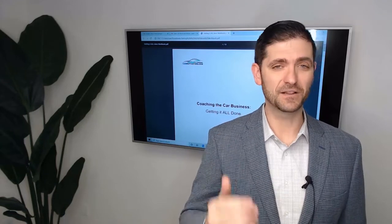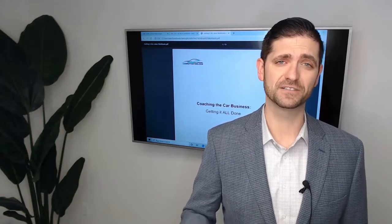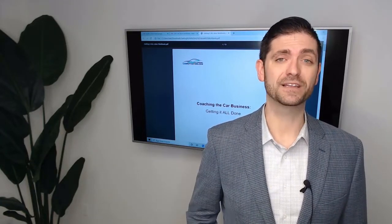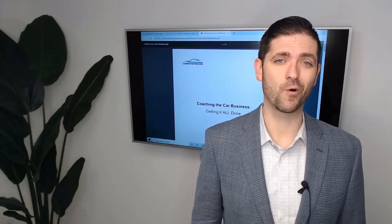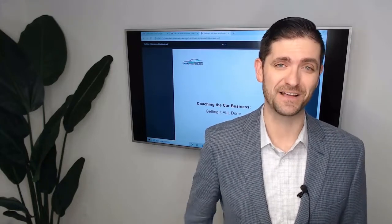This video is for dealer principals, general managers, GSM, sales managers, BDC managers who want to learn how to increase sales, profit, and productivity, but without the need to work more hours or increase your stress levels.